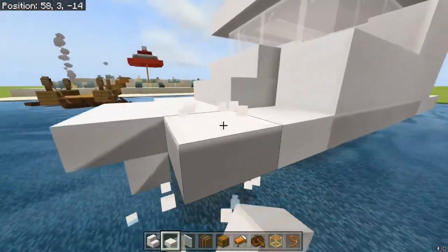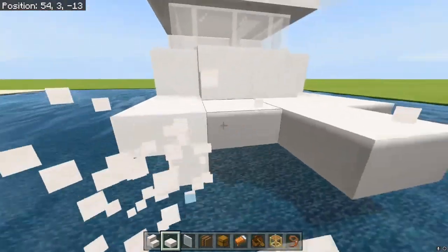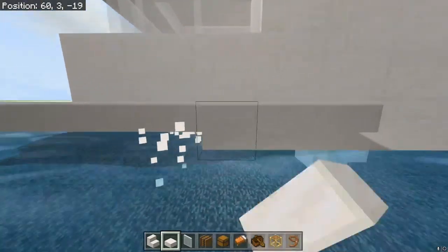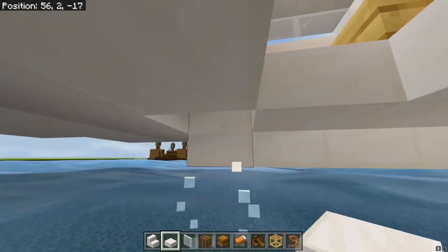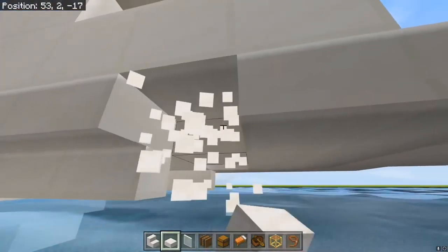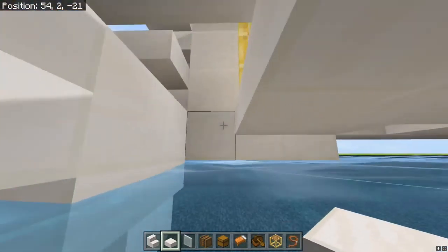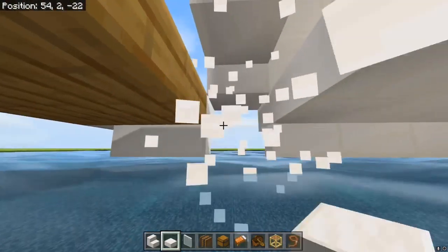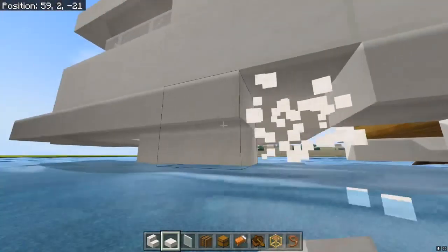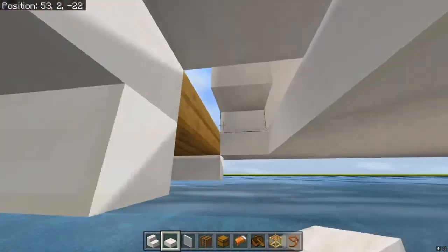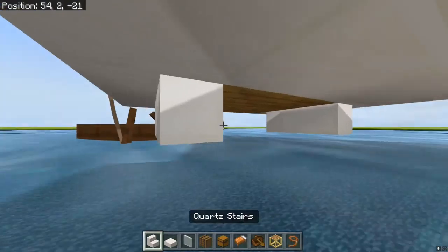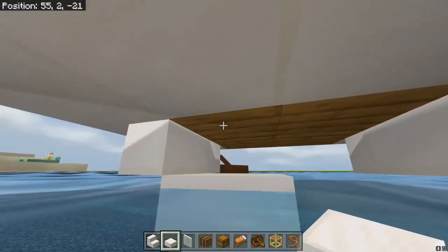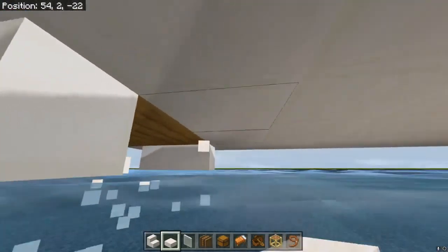Okay, so you're going to need to change the boat up a bit if you want a lower level. So we're going to do this — and then you can cover this up if you want, but I'm not going to do that.